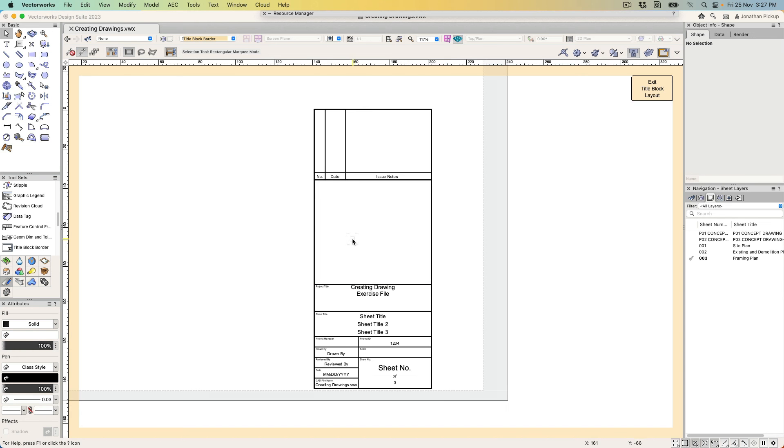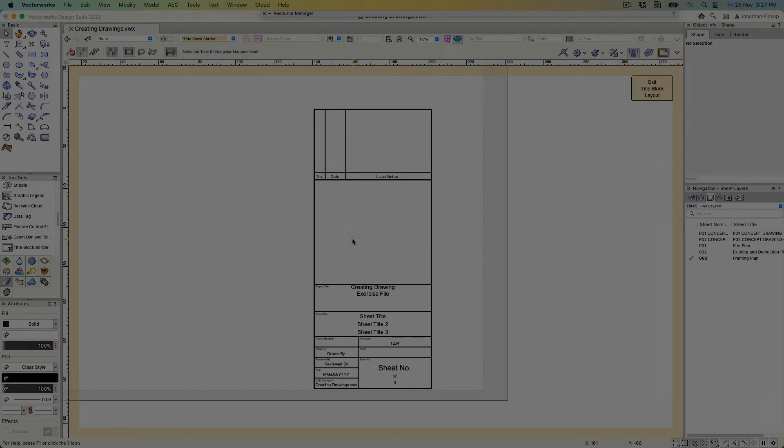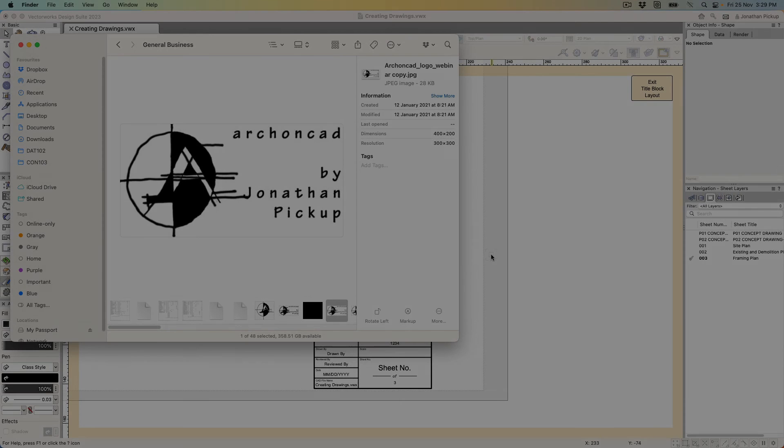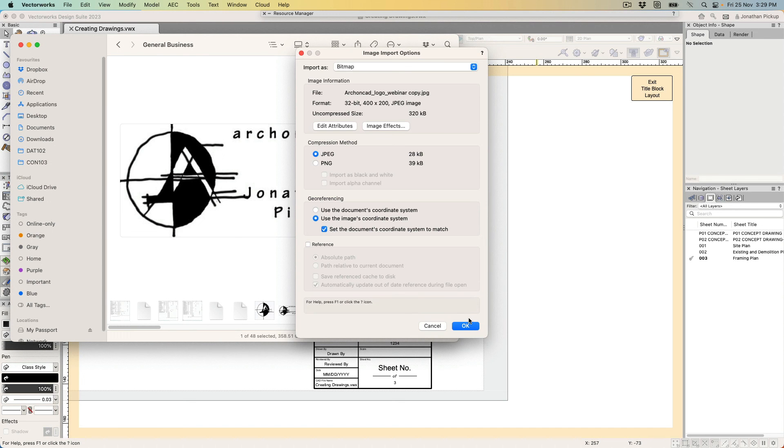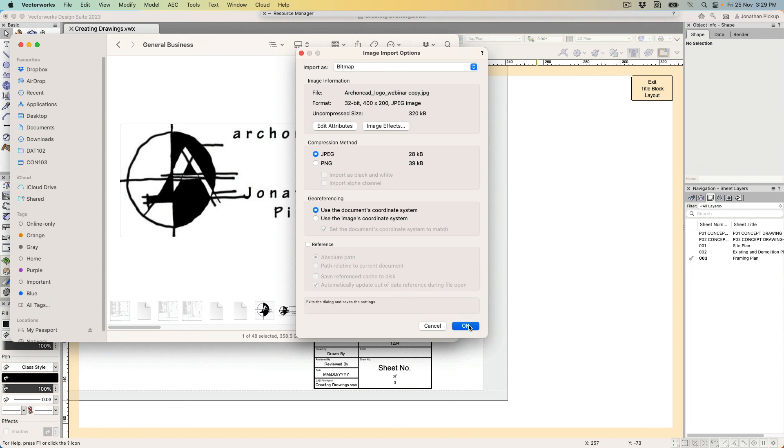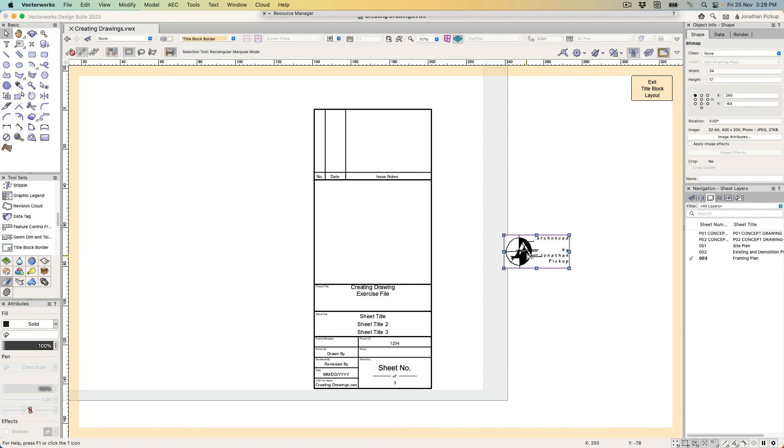I just need to go and find my company logo and then drag and drop it onto here. So I found a logo that I want to use—this one here. I'm going to drag that and drop it. It's a JPEG file—it's not going to geo-reference, okay. And there's my company logo.